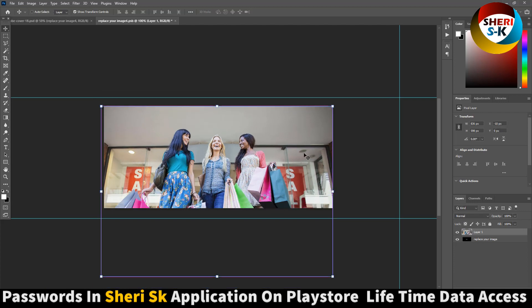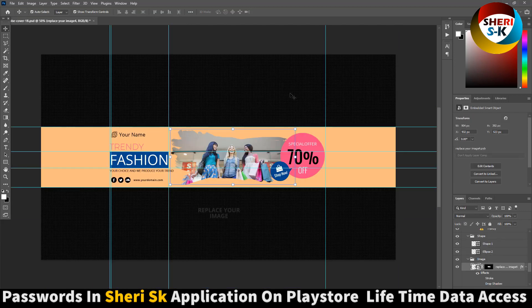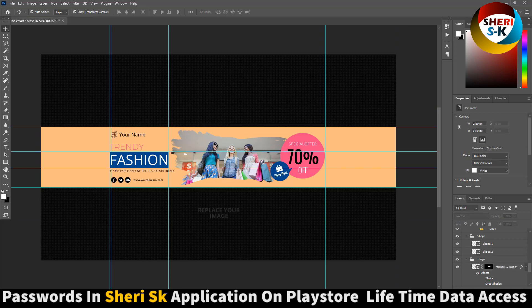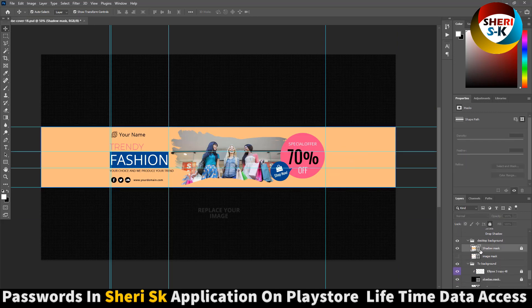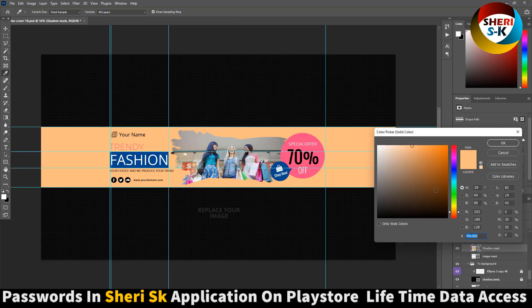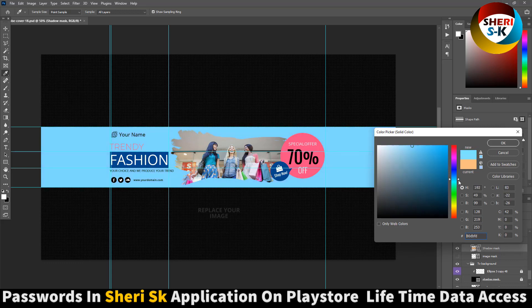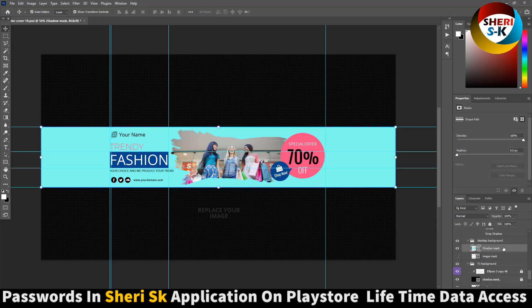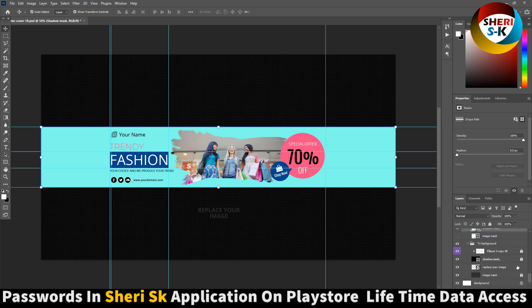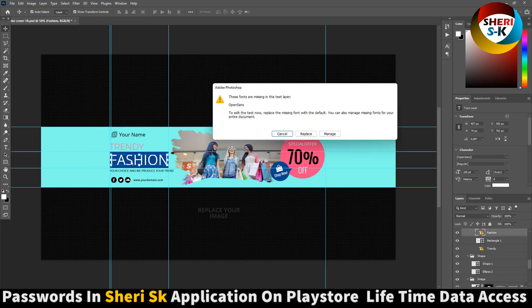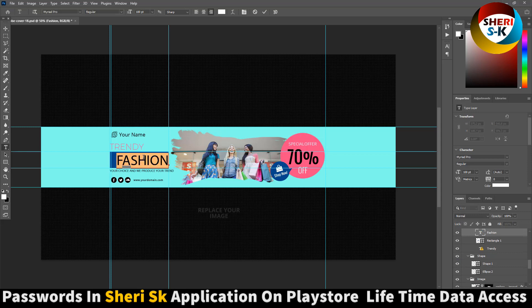Control S for saving. You see our images here, click on background to unlock. Change the color. You can write anything you need. Replace this phone text, I write Sheri Save.